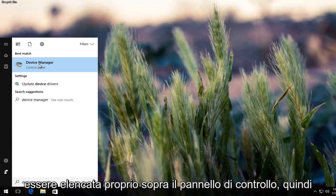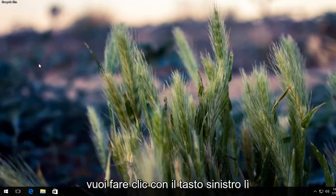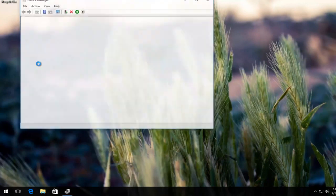It should be listed right above control panel, so you want to left click on that button.